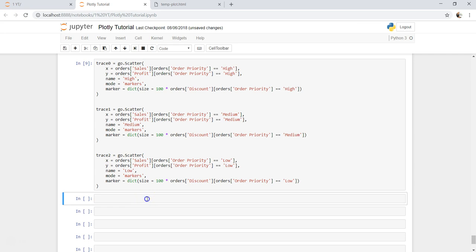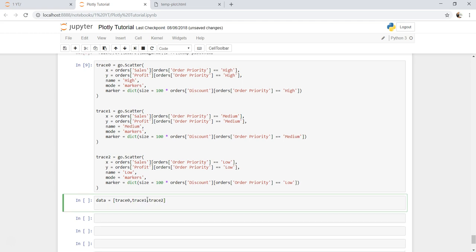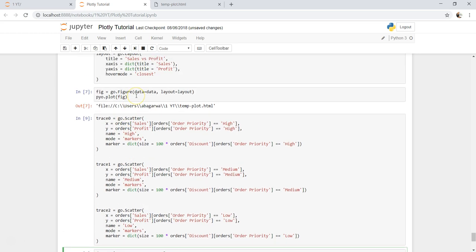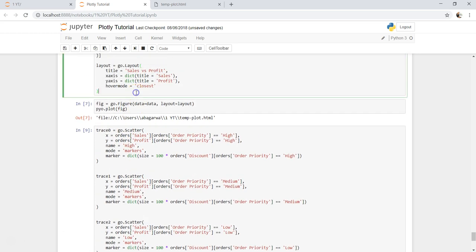So now when I need data I will say trace 0, trace 1, and trace 2. And I will just copy layout from here.